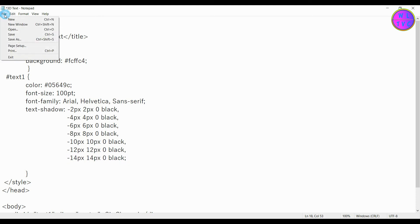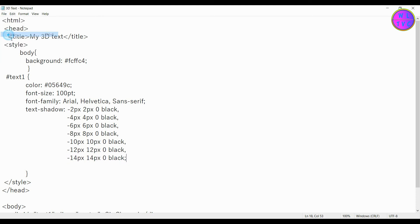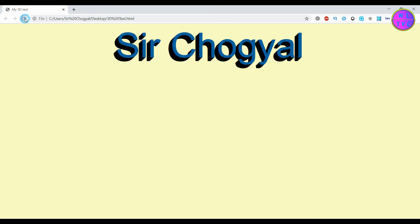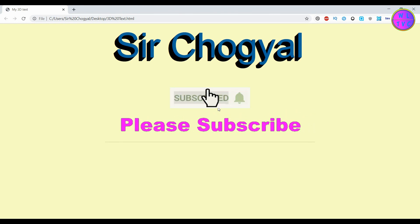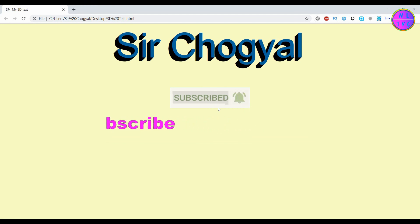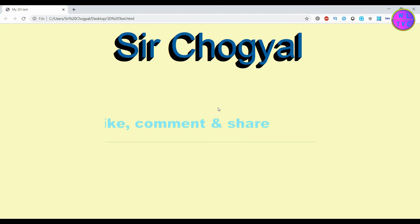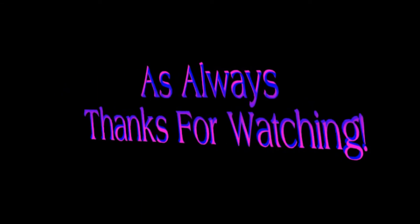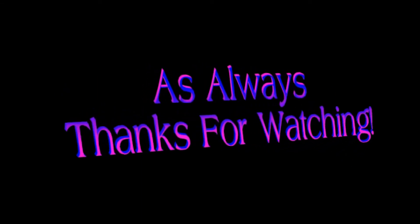Save it and refresh the page. The link to the code for the 3D text is given down in the description. That's it. Please like, comment, share, and subscribe to the channel. Search again, thanks for watching, and stay technically sound.